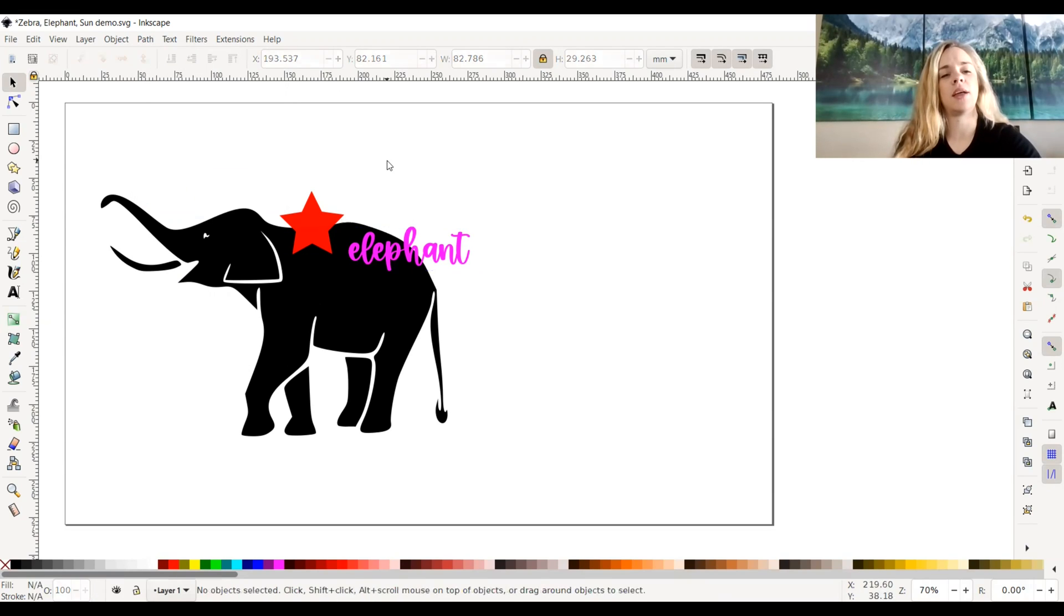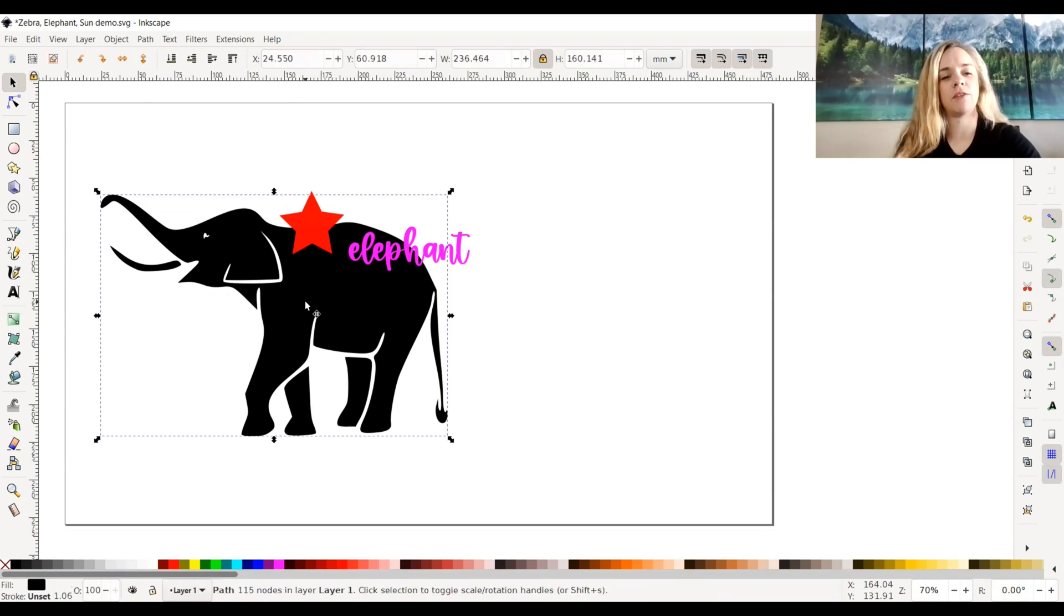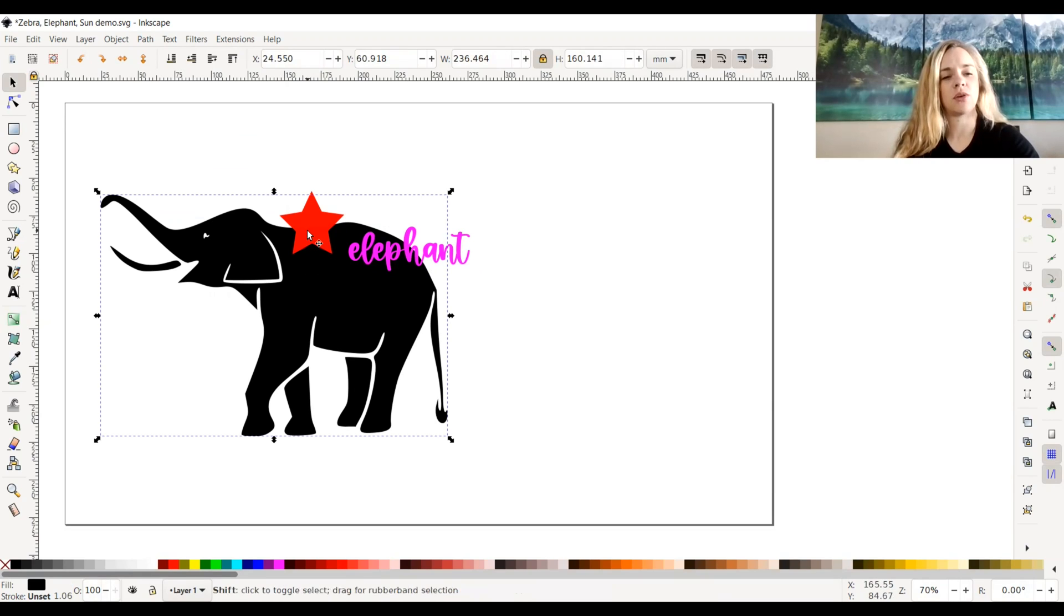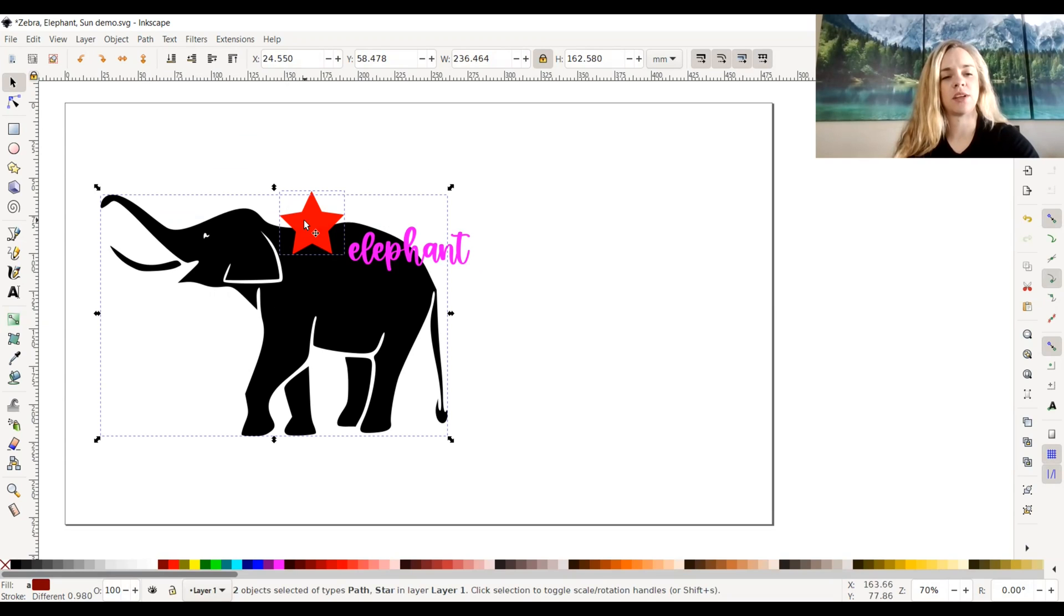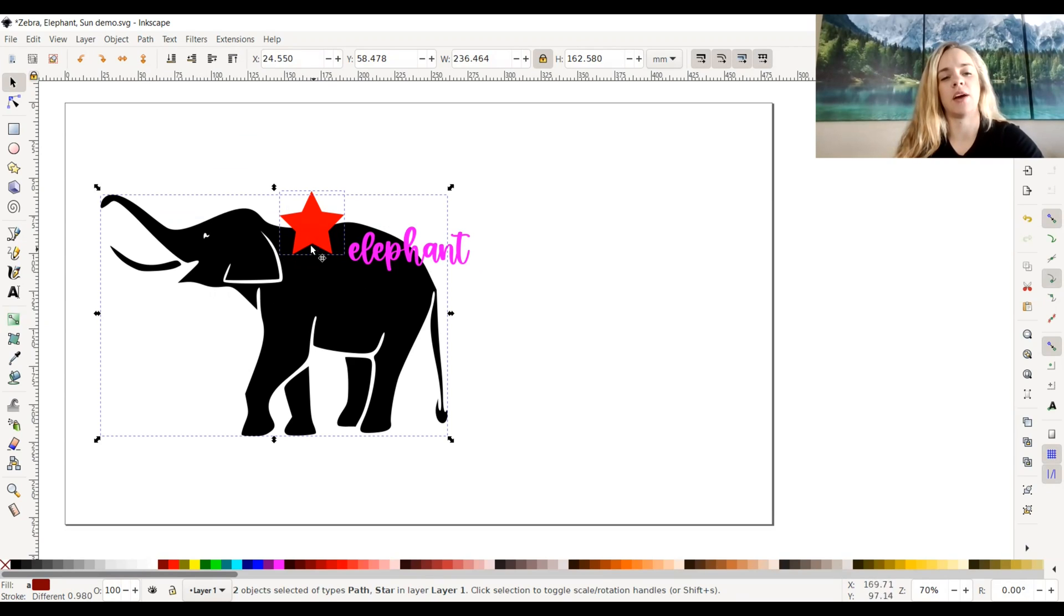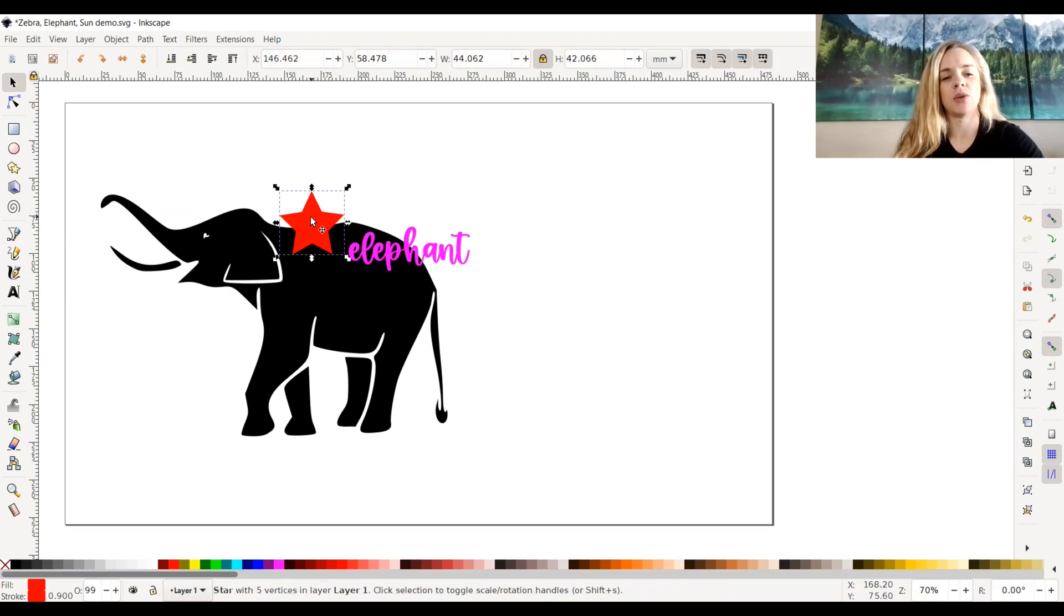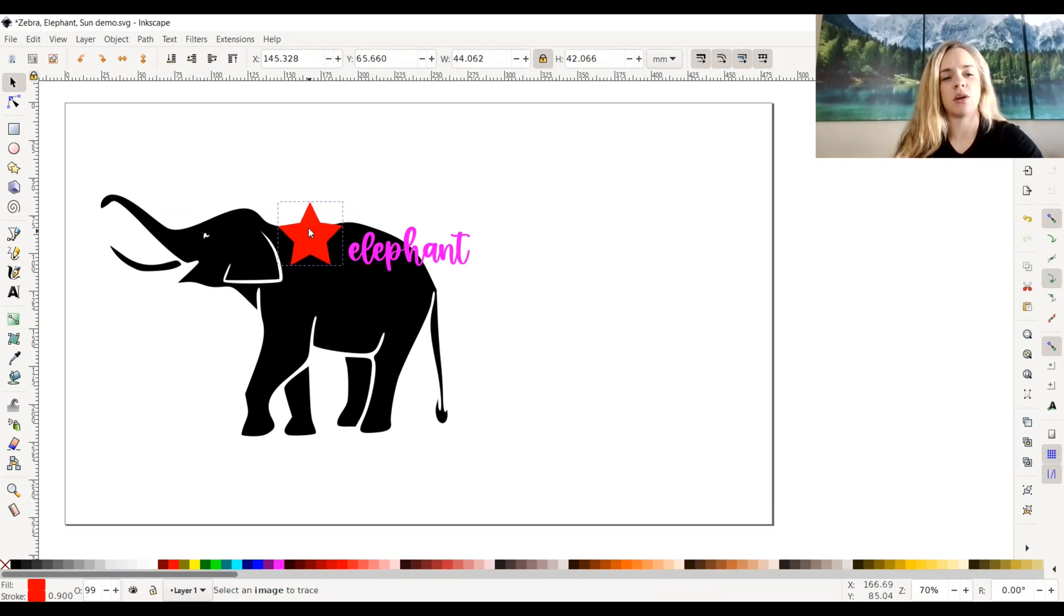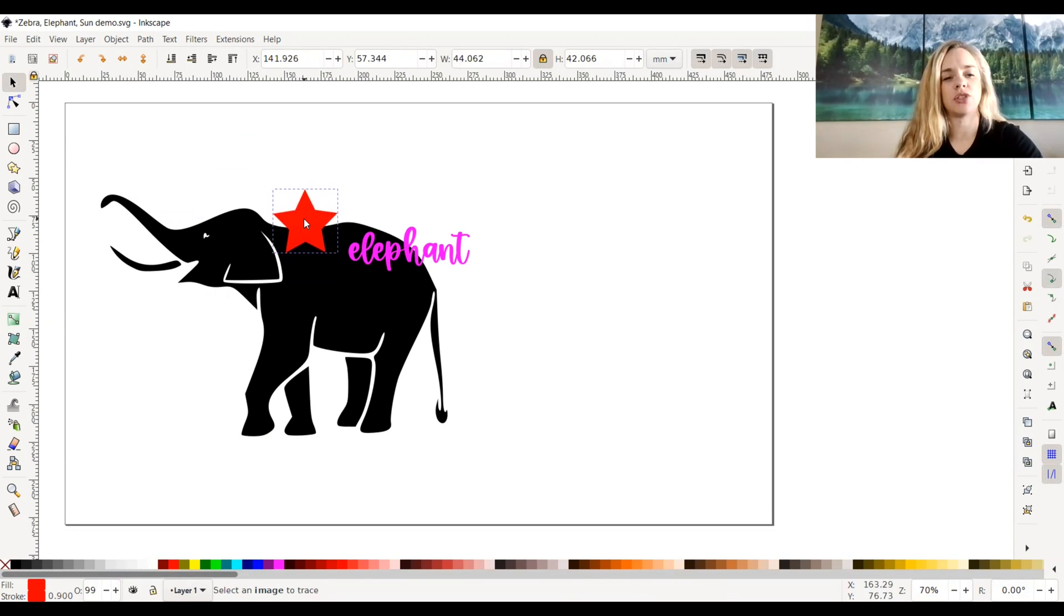I'm going to go ahead and select my elephant icon and I'm going to also select my star. So to do that you can hold down shift and select the star as well. And let's just say that I wanted to cut part of this elephant out with the star that is overlapping. So I can place the star wherever I want to but I'm just going to put it right here just to show you how it works with difference.